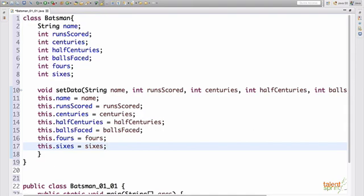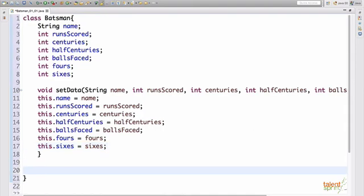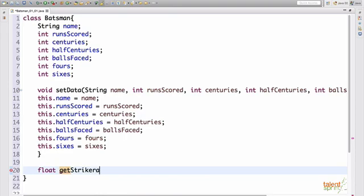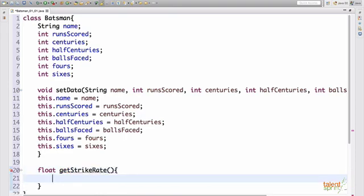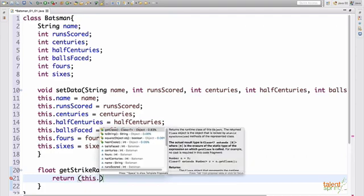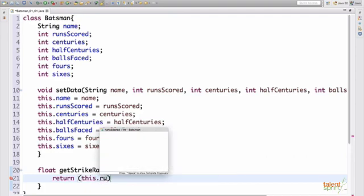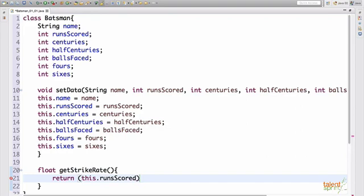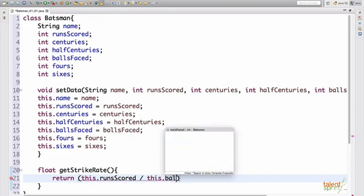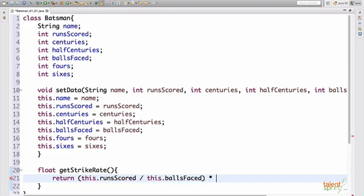Now further, there were two more functions, strike rate and runs scored in boundaries. So to get the strike rate, the value returned would be a float. So we say float get strike rate. And then inside this, all we do is we return runs scored by balls faced times 100. So how to refer to the current runs scored of the current batsman. Again, we use this. So this dot runs scored divided by this dot balls faced. And we multiply it by 100. So this is what gives us the strike rate. Fairly simple function, right?